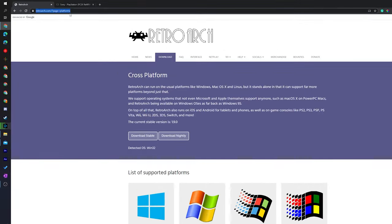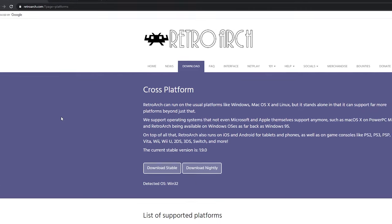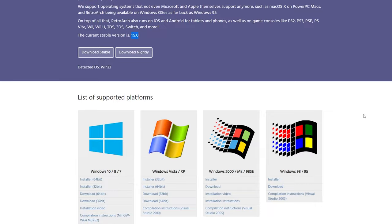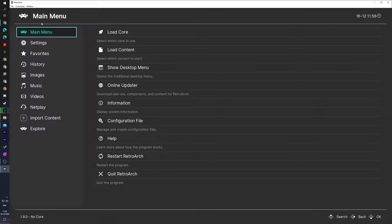The first thing you need to do is come to this link — links are always in the description down below — and this is going to be for the free emulator we're using in today's video called RetroArch. All we need to do is come to the download section and we're going to be downloading the latest stable build. I'd recommend downloading whatever the latest version is when you're watching this video — for me at the moment it's 1.9.0 — or if you have a specific operating system, feel free to come down and download whichever one best suits you.